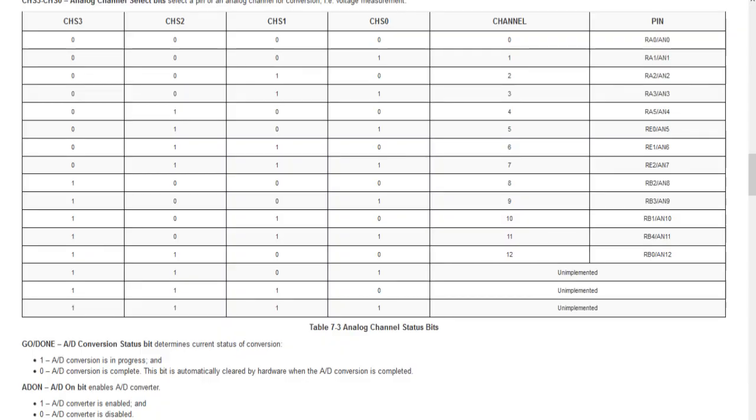GO means start of conversion and DONE means end of conversion — we must keep monitoring this bit in the program. Regarding channel selection: if the status of CHS3, CHS2, CHS1, and CHS0 are all 0, then channel 0 (analog channel AN0, belonging to the RA0 pin) is selected. If the bits are 0001, then channel 1 will be selected.